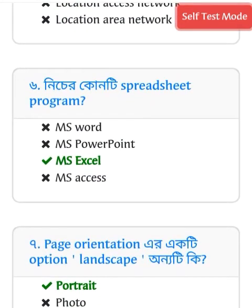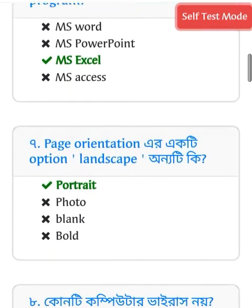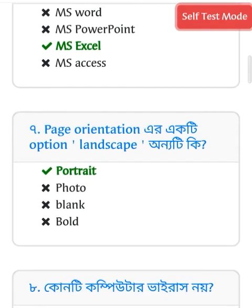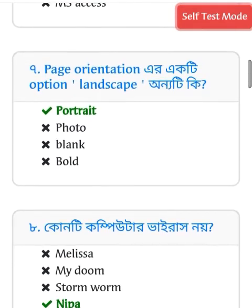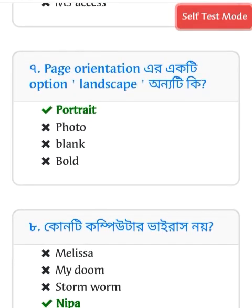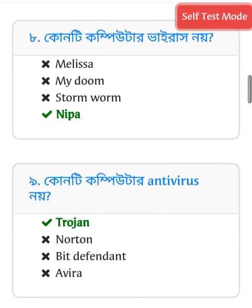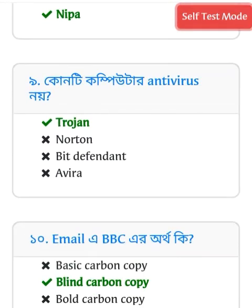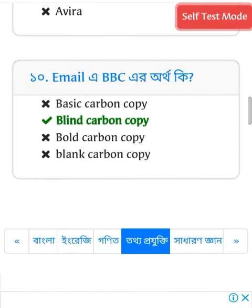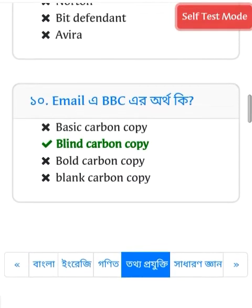The spreadsheet program is MS Excel. Page orientation option: the active option is landscape, but the correct answer is portrait. Regarding computer virus — no, the computer cannot. In email, BCC stands for Blind Carbon Copy.